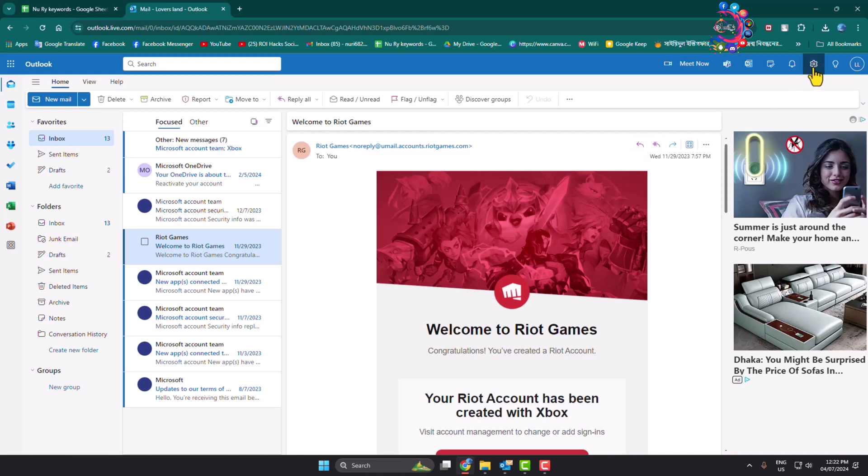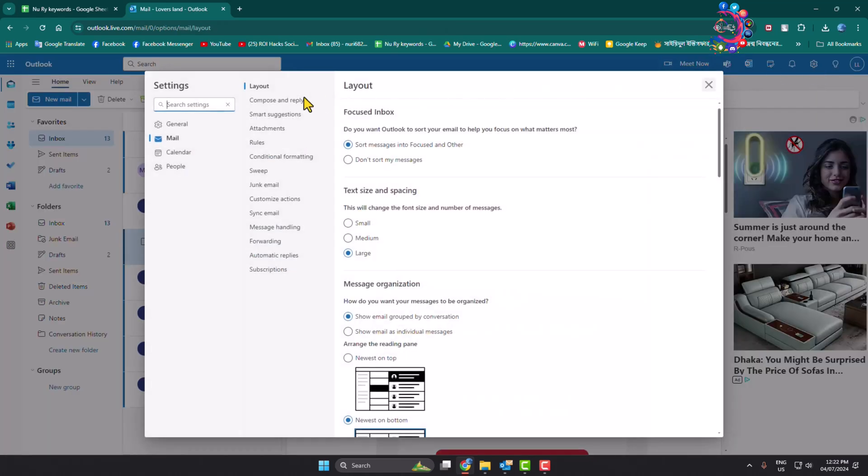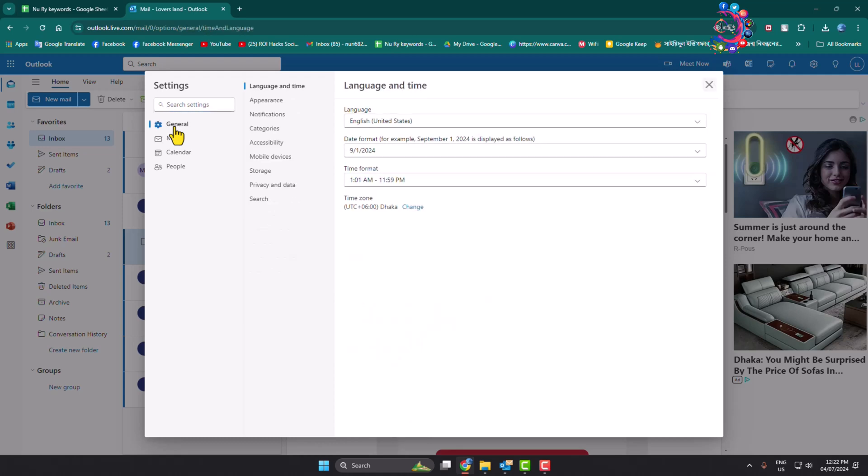Once you are in your Outlook account, just click on the settings icon and here select General, and then click on Storage.